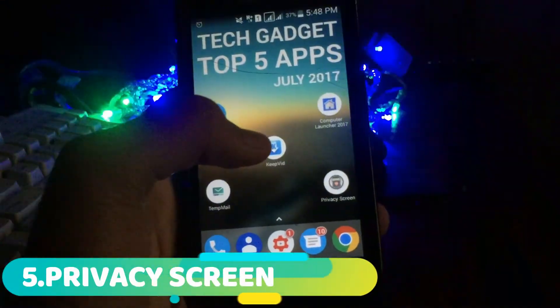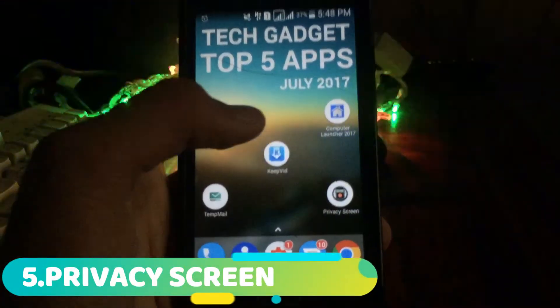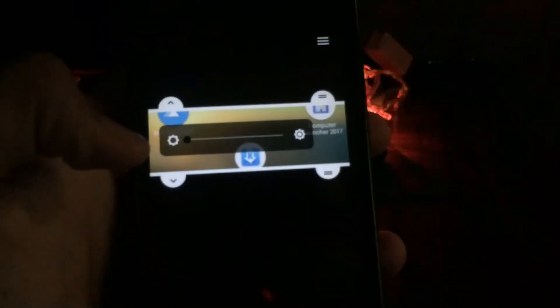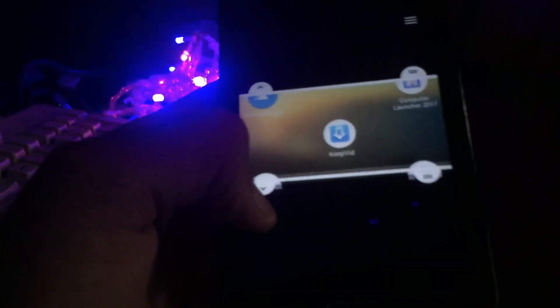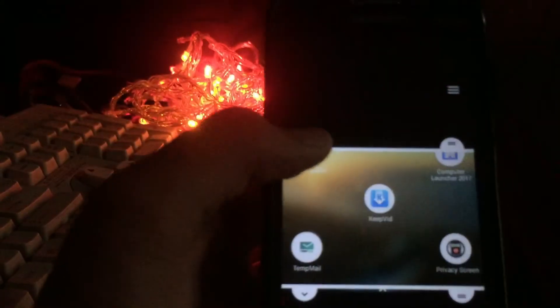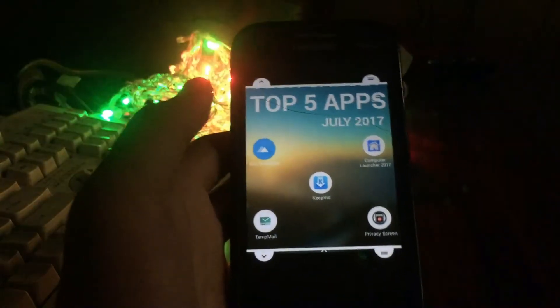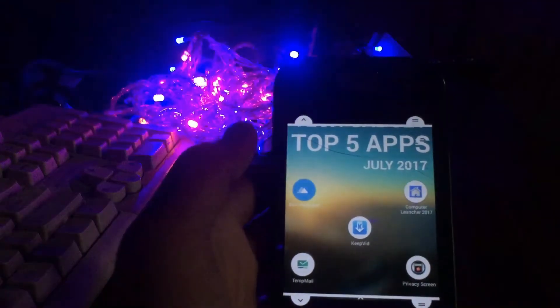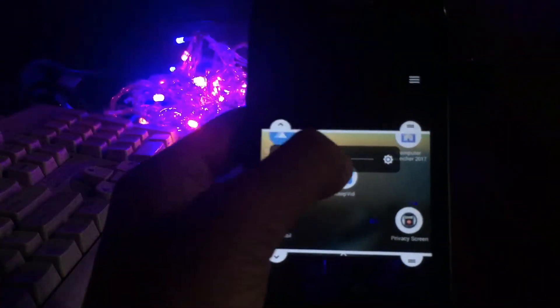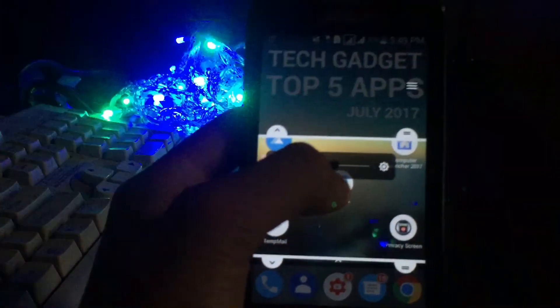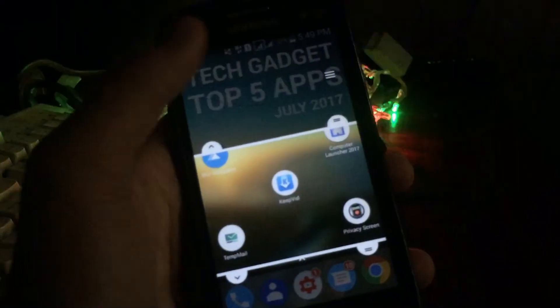The last app on the list is Privacy Screen. What this application does is, it lets you add a shade on top of your screen — basically it polarizes the LCD. This is useful in case you are in a public place and you don't want others to peep into your mobile. You can also increase or decrease the viewing angle so that only you can see the screen from a certain angle.